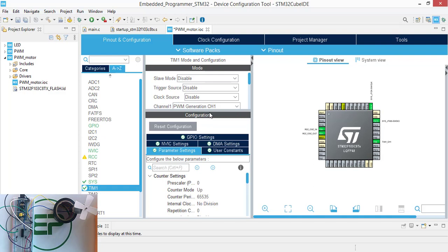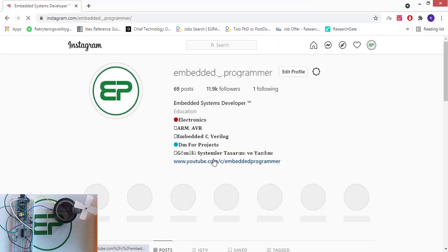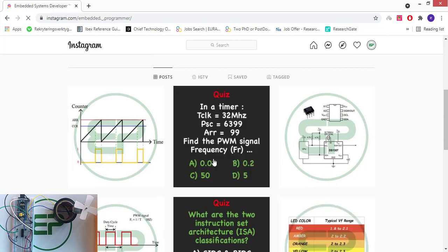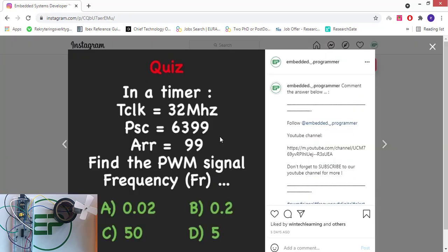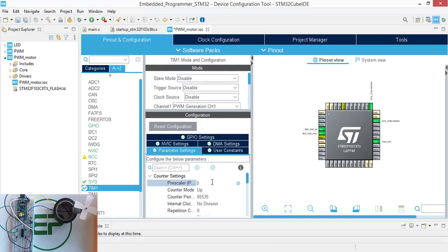Now I'm going to implement the quiz that I mentioned on my Instagram page. I asked which is the bus frequency at 32 MHz, prescaler at 6399, and auto-reload register to 99. I'll answer this question on my page. So let's implement this example: prescaler to 6399, counter period which is auto-reload register to 99. This will generate the 50 Hz PWM signal.